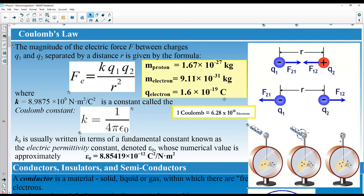Thinking about the coulomb as a unit: when you go to the store you buy a dozen eggs, not a single egg. Similarly, a coulomb is like a bucket of electrons — it tells you how many electrons are in one unit. If someone says go get one coulomb of electrons, you know how many electrons that represents.